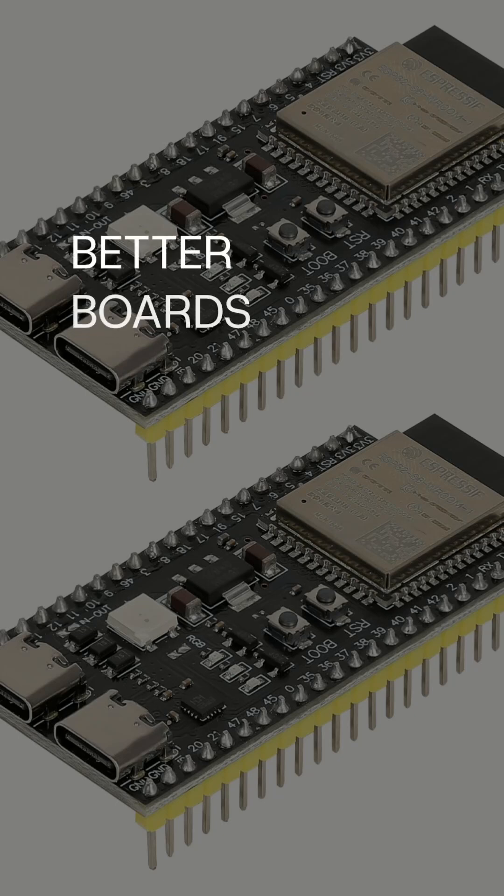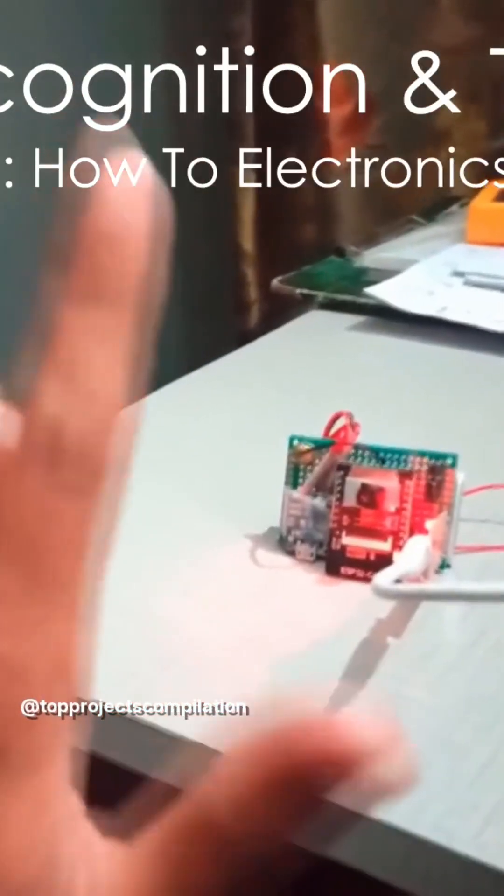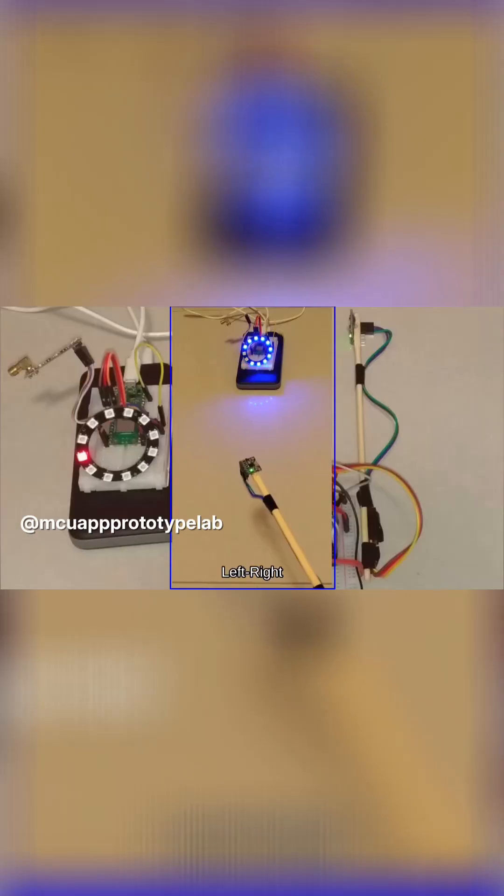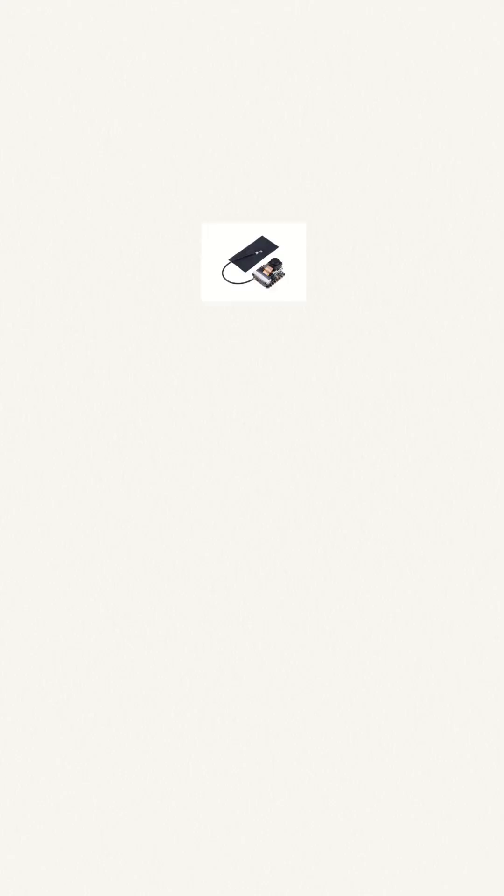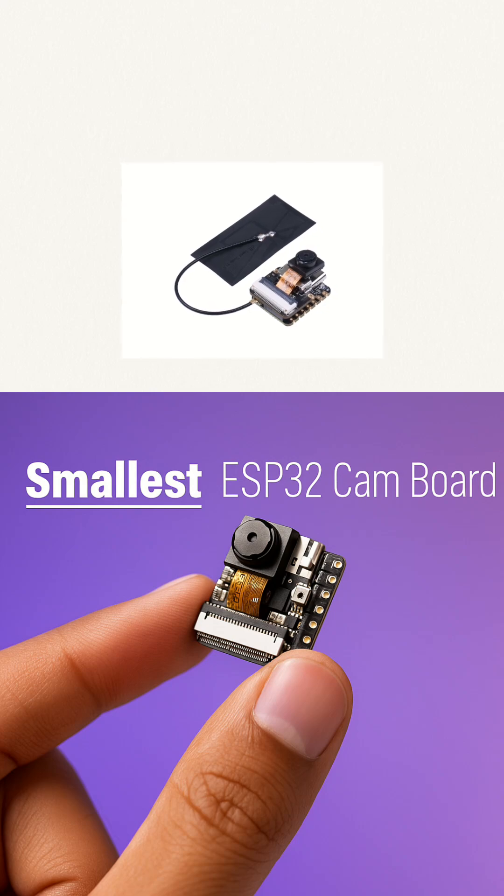So what should you use instead? For budget-friendly hobby projects, check out the ESP32, especially the S3 version, or a Raspberry Pi Pico W for running TinyML. If you need a camera, the Seed Xiao ESP32 S3 sense is perfect.